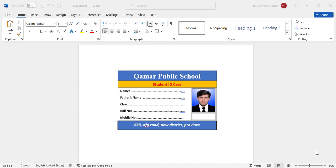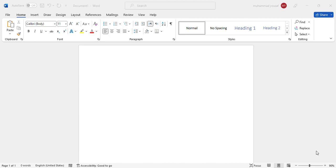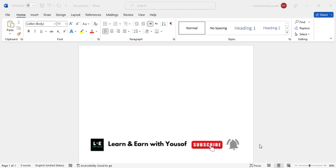Hello everyone, in this video we will create a student ID card in MS Word, so let's get started. Before starting, if you are new to my YouTube channel, don't forget to subscribe our YouTube channel and like this video.